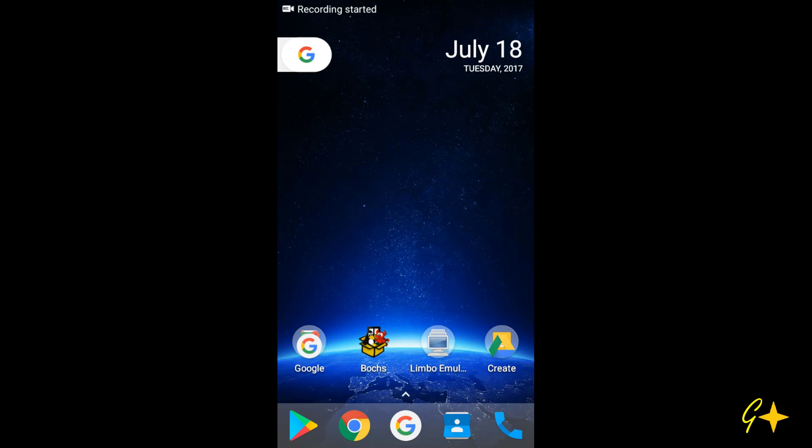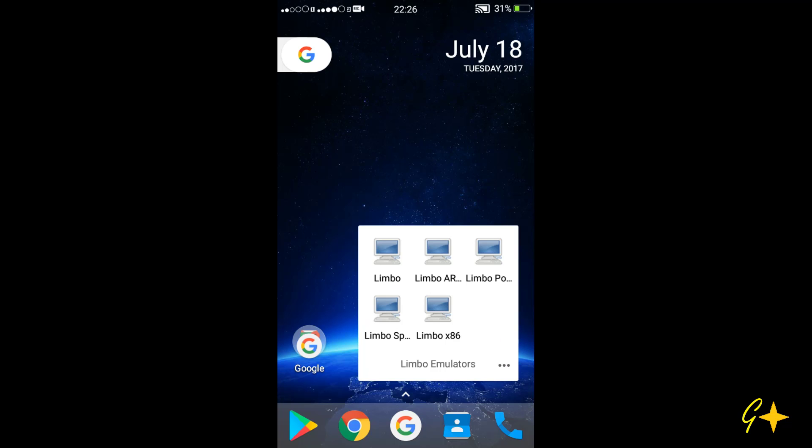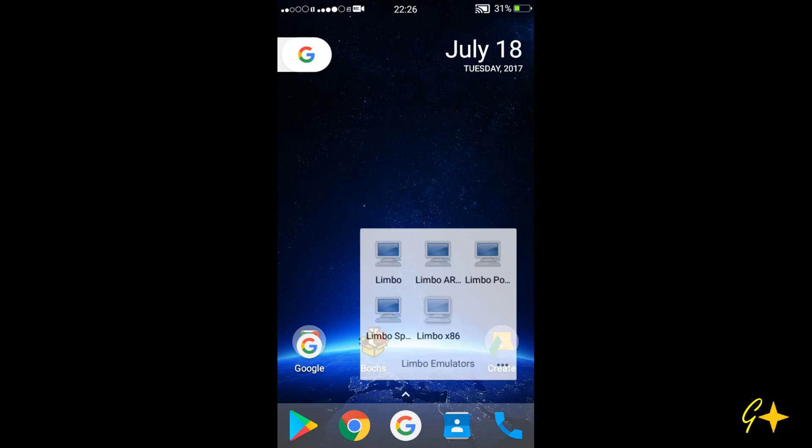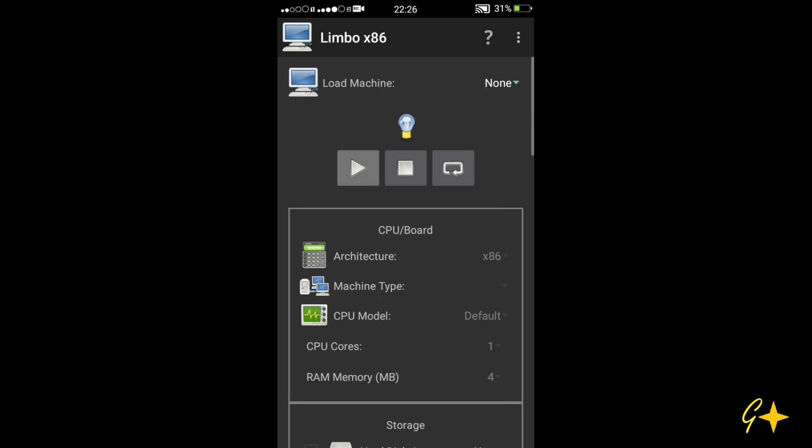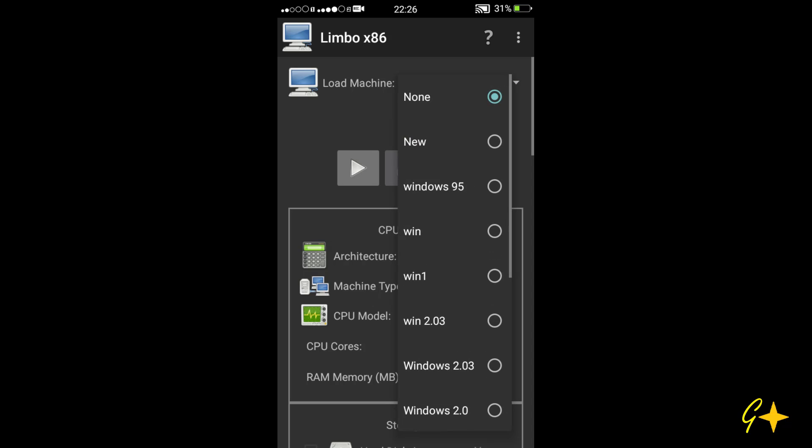For running Windows 2.03 on your Android device you need Limbo x86 simulator which you can get from their website. I have given the link to the Limbo x86 simulator in the description so you can download it from there.